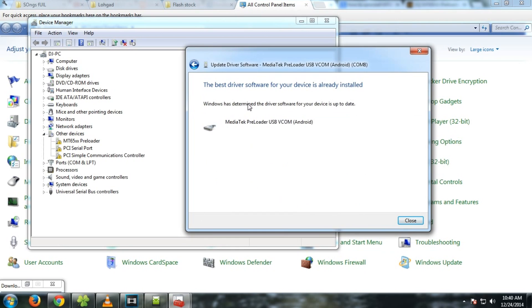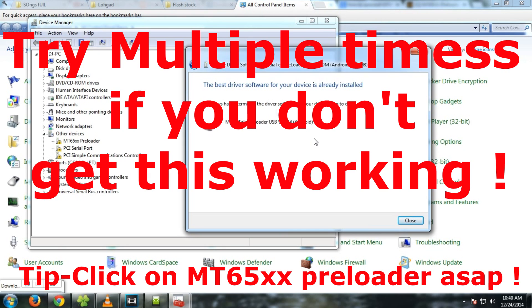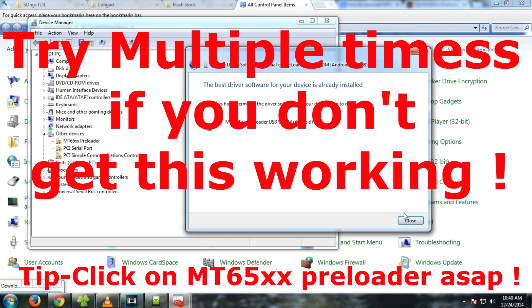The most important part of flashing stock ROM on the Redmi Note is that you get the drivers installed. I personally had to try it 5 to 10 times before I got this installed. So you may have to try it multiple times to get the MT65X preloader in your device manager. If the drivers are not installed correctly then do not go further. Try again and again. You may have to try different USB ports or different USB cables too.